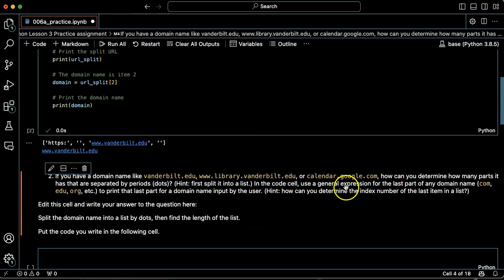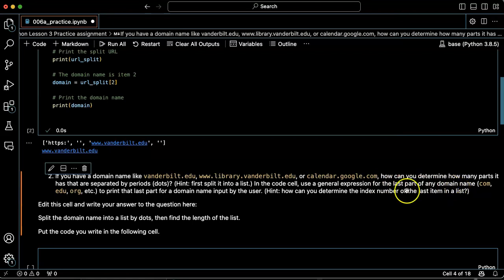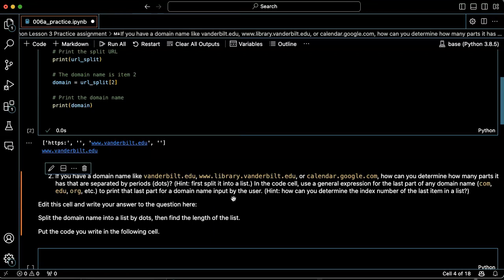In the code cell, use a general expression for the last part of any domain name. So if I want to know the last item in a list, I can refer to it by an index of minus one.